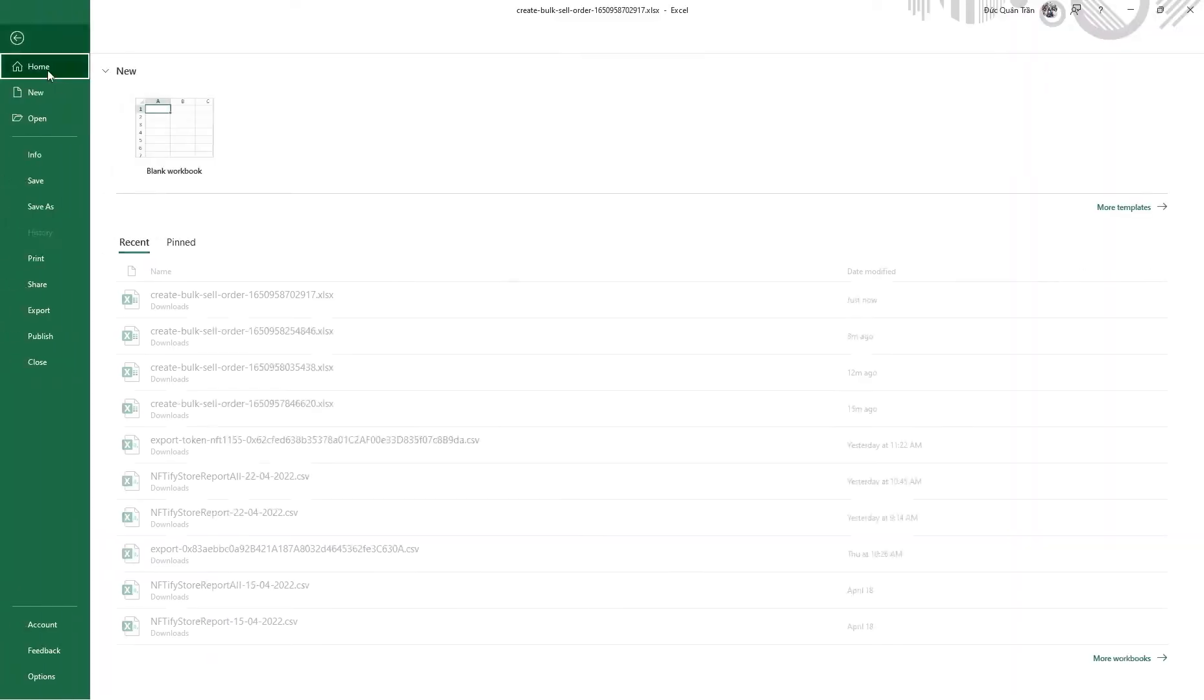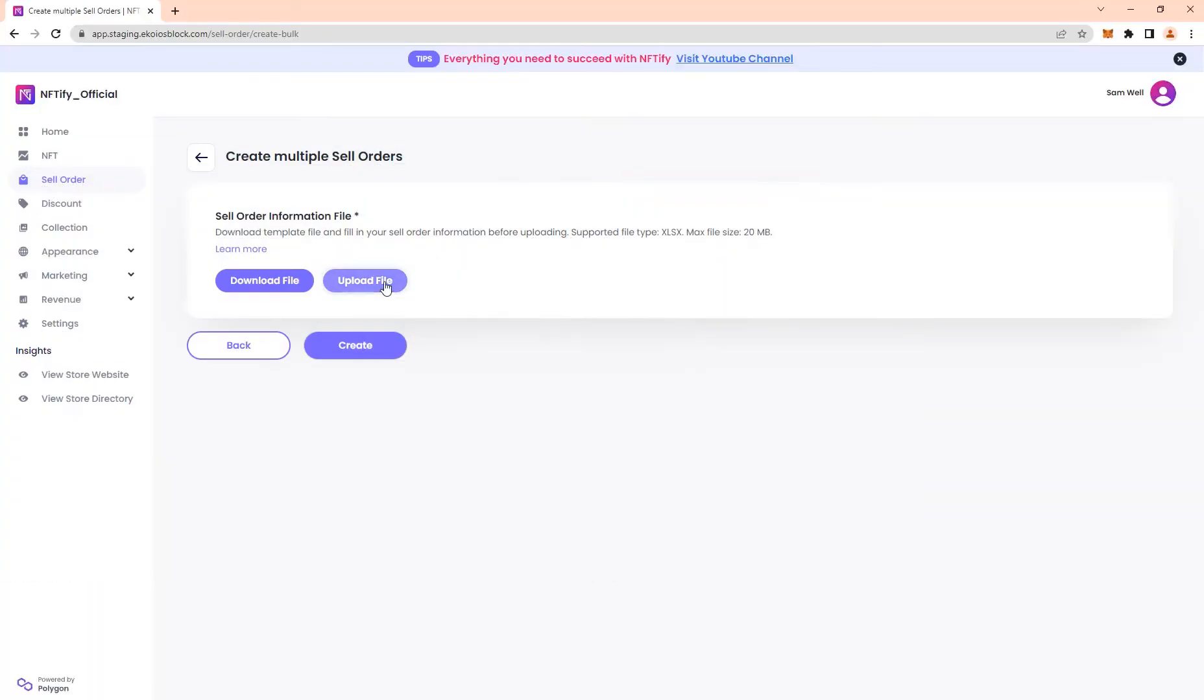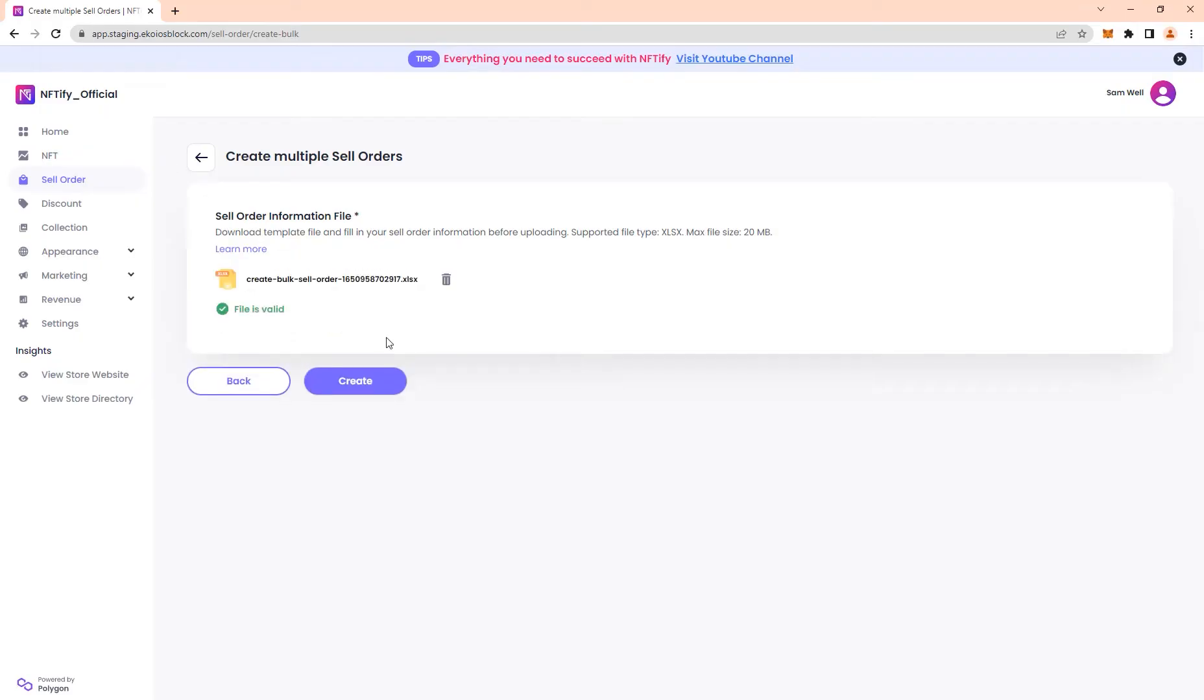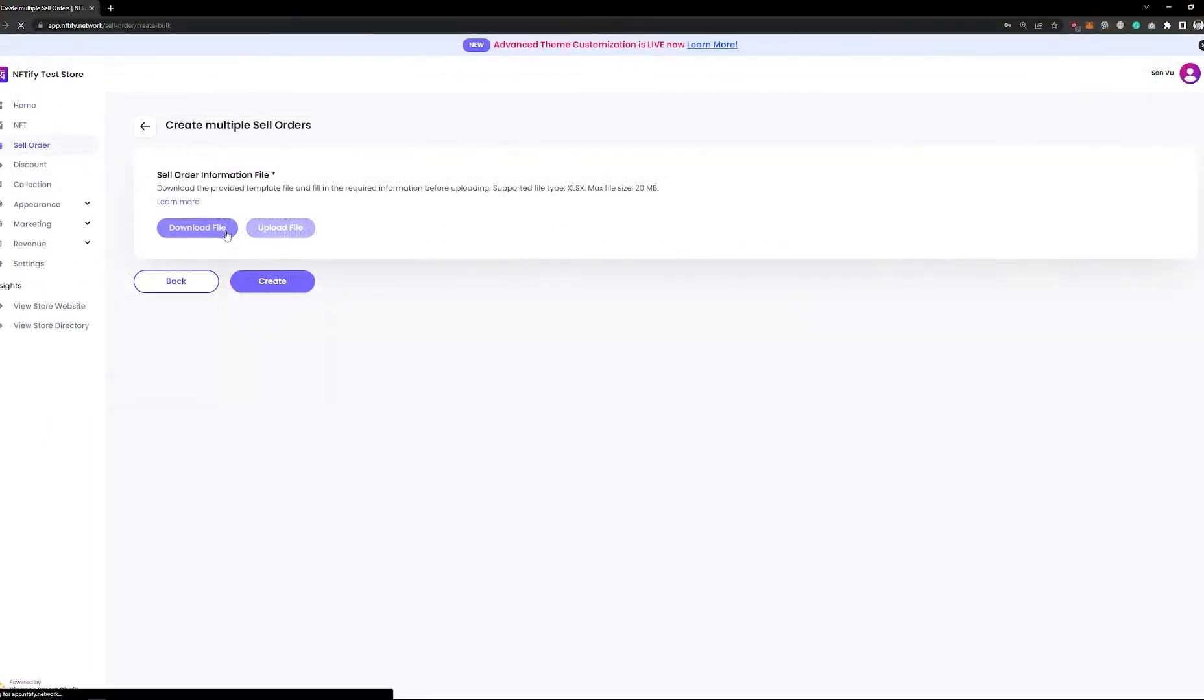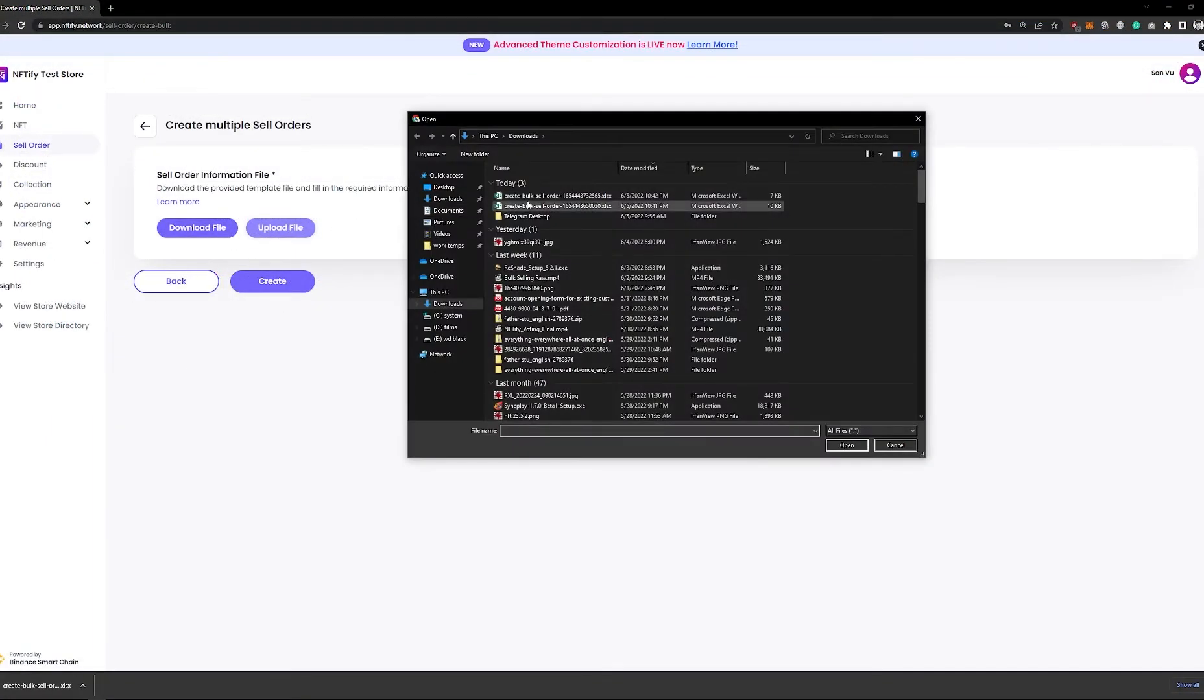When you're finished with all your sales order information, save the file and upload it. Your sales order information file will go through a verification process to make sure that nothing goes wrong when your NFTs are put on sale.